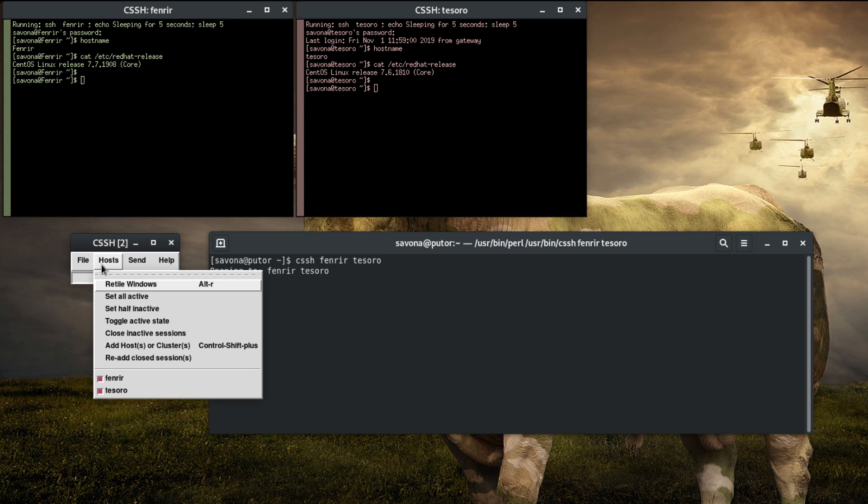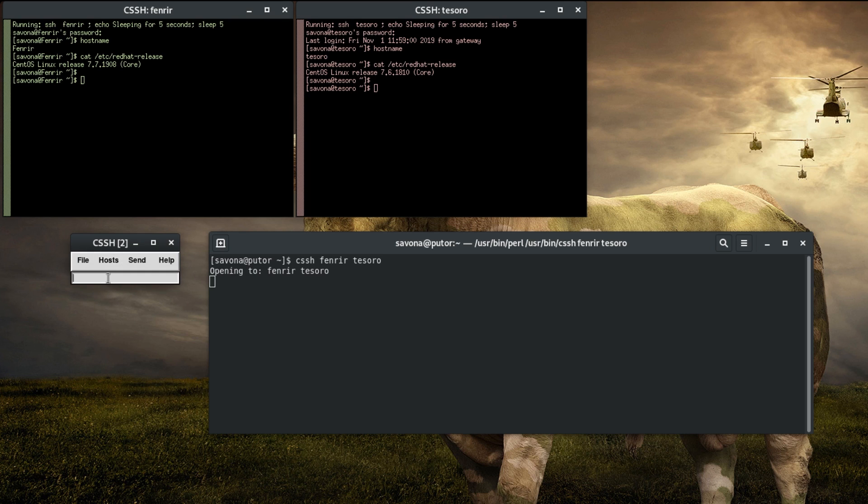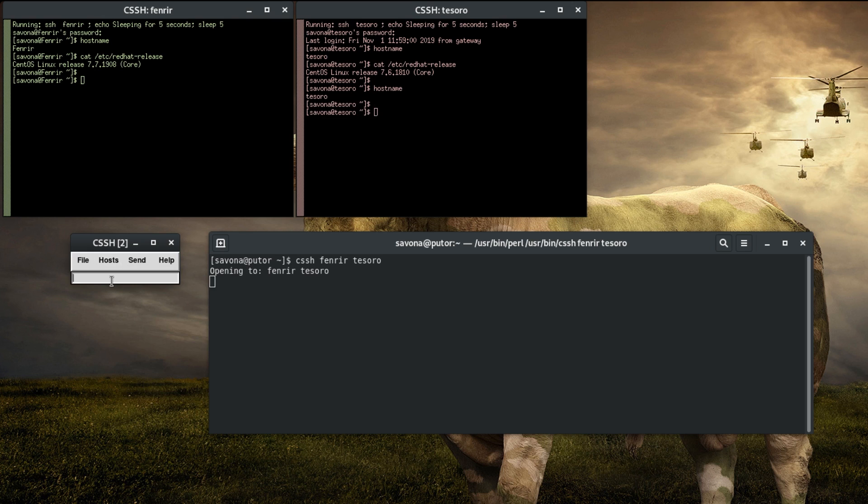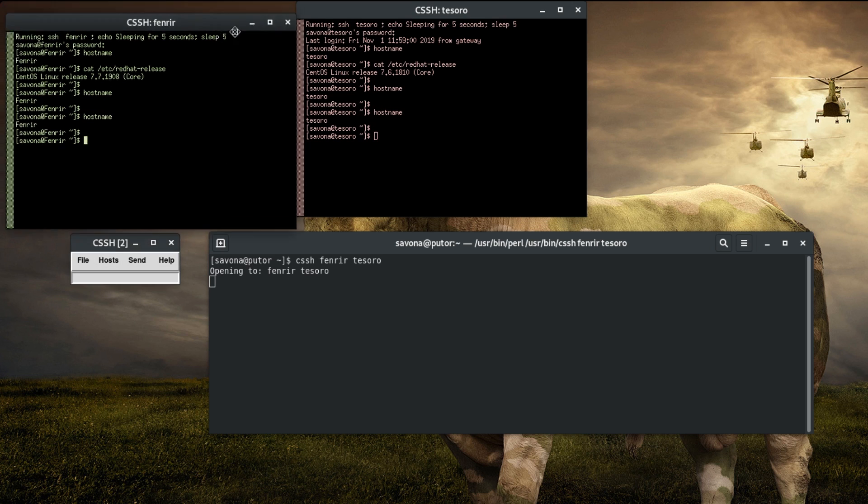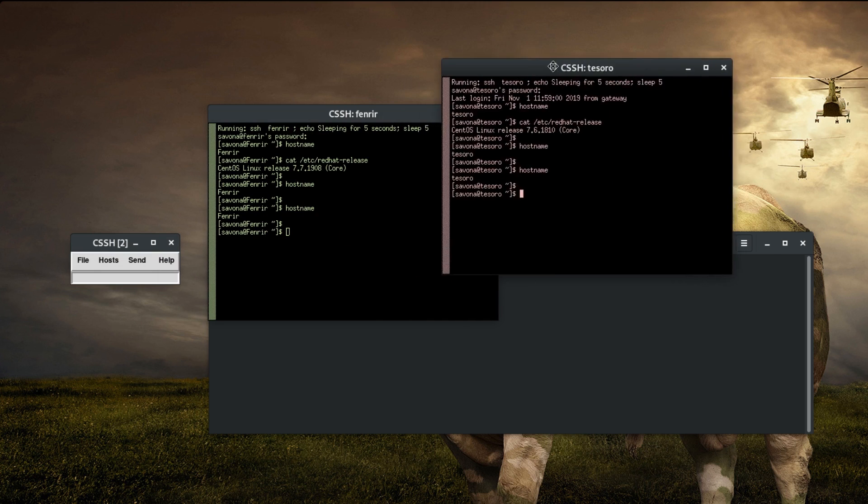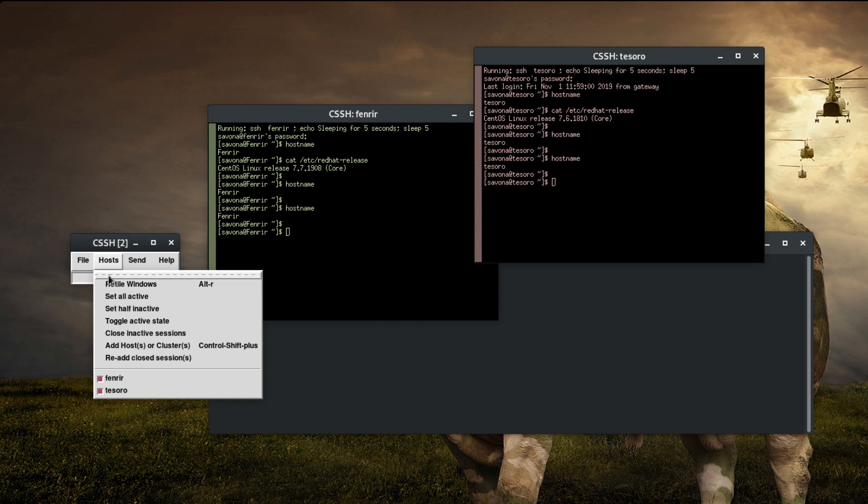The hosts menu has options to make certain windows active or inactive. At the very bottom of this menu there is also a list of currently opened hosts which you can toggle active or inactive. Setting a host to inactive keeps the session open, but anything you type in the admin console will not be sent to that session. It also provides options like retile windows which will realign the windows if you moved them, added, or removed hosts.